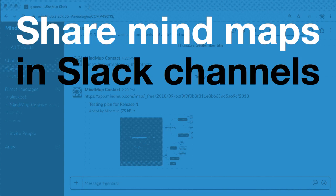If you like to use MindMup to take notes during meetings or prepare action plans, and use Slack to communicate with your team, you'll like our new Slack application.